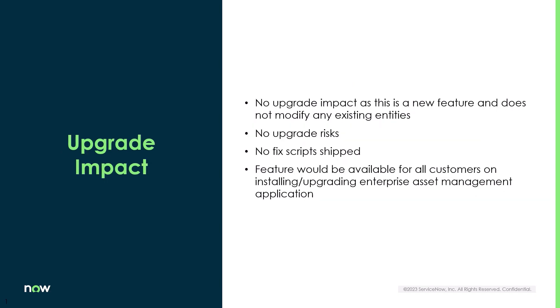There is no upgrade impact to this new feature as it does not modify any existing entities, so all of your existing locations will not have the new hierarchical structure unless they are updated manually. This feature will be available for all customers installing or upgrading enterprise asset management application.